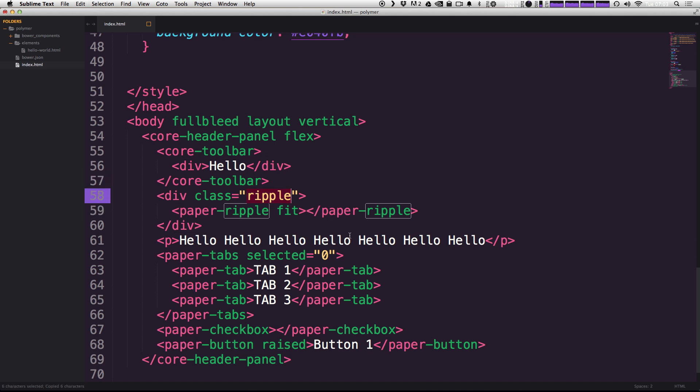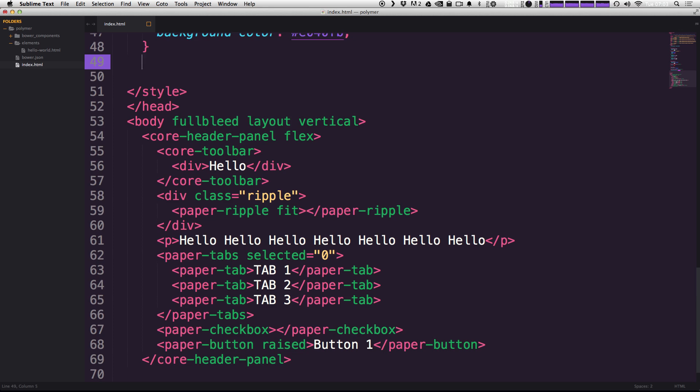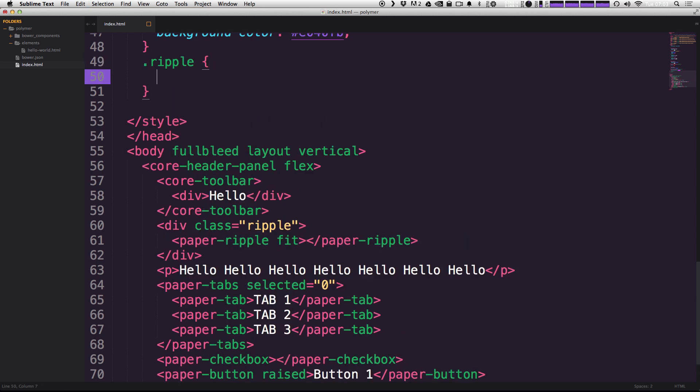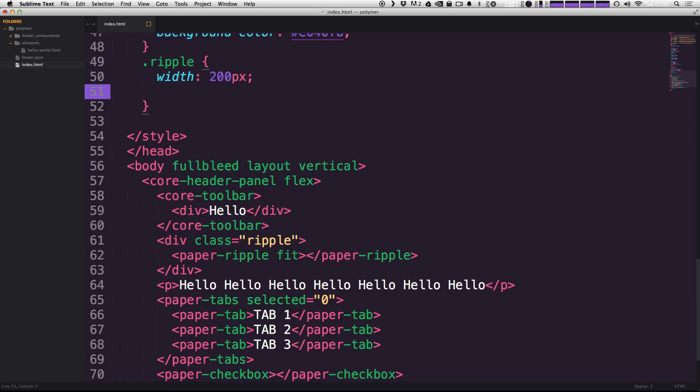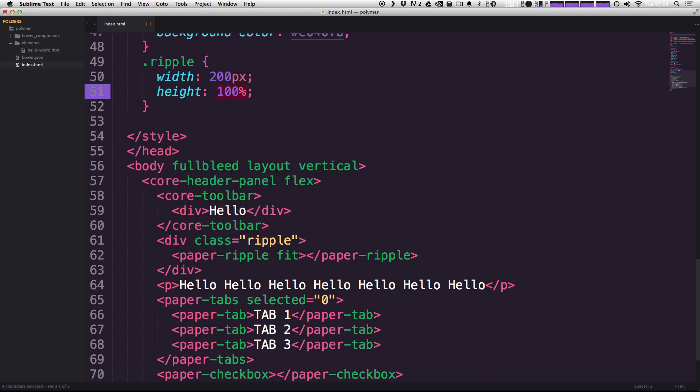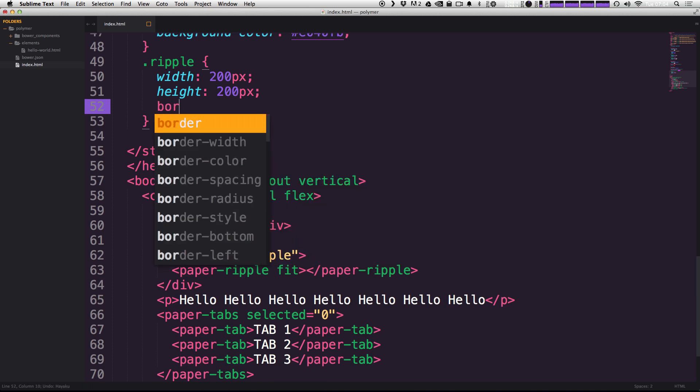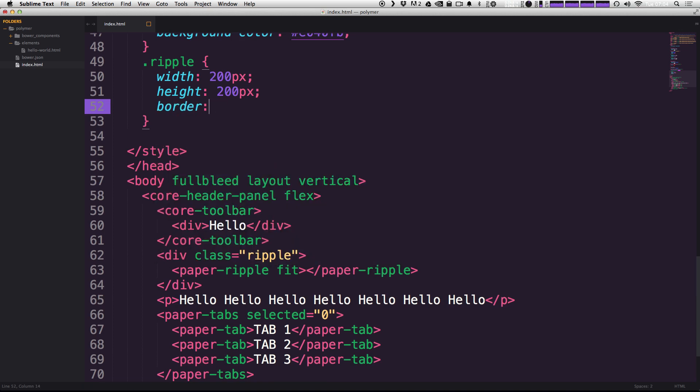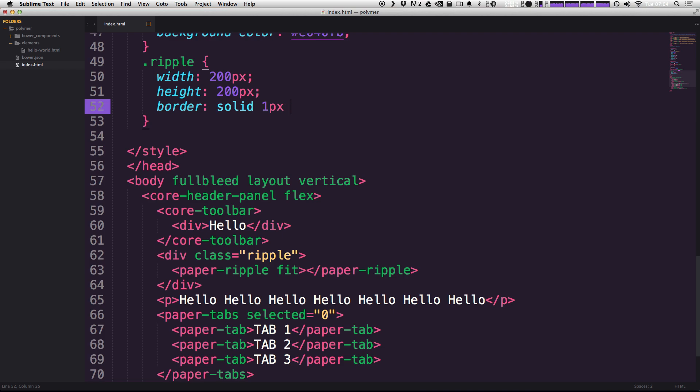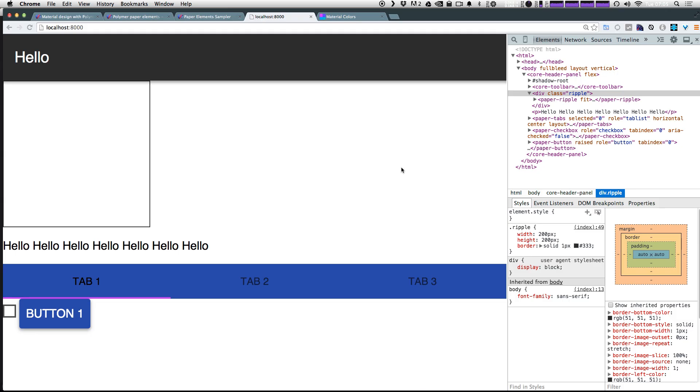Let's go ahead and give ripple some properties here. So we can come up to our CSS. And the div with the class of ripple, we can say width 200 pixels height 200 pixels. And let's add a border of just like one pixel solid one pixel three, three, three, three. Okay, now let's see what happens.